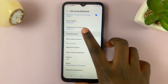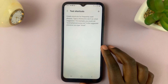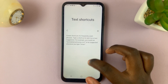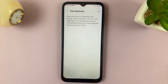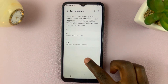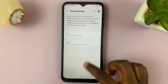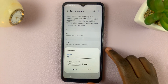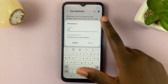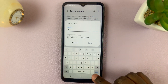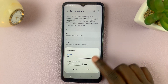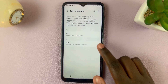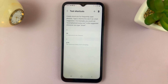Tap on that. Here you should find all text shortcuts added to your device. As you can see, I have two shortcuts: one labeled 'hi' and another one labeled 'A14'.